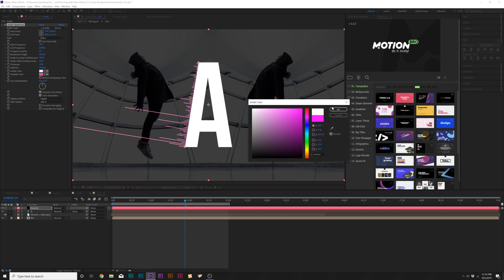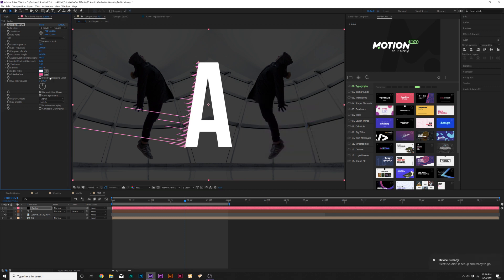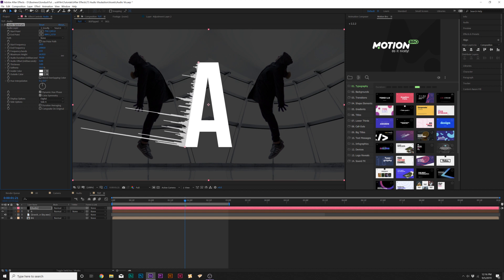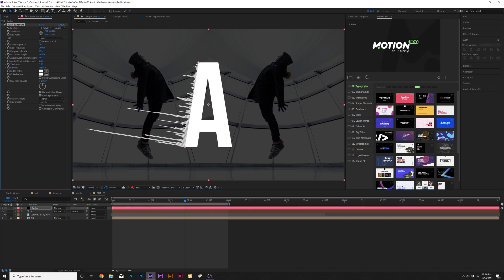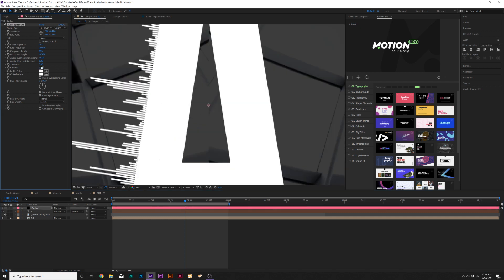Then we can change the colors. I'm just gonna do white to blend in with my letter. Then we can increase the number of frequency bands so we have a little bit more in there and that looks really good. We can lower the softness to zero percent so it's nice and a solid shape in there.